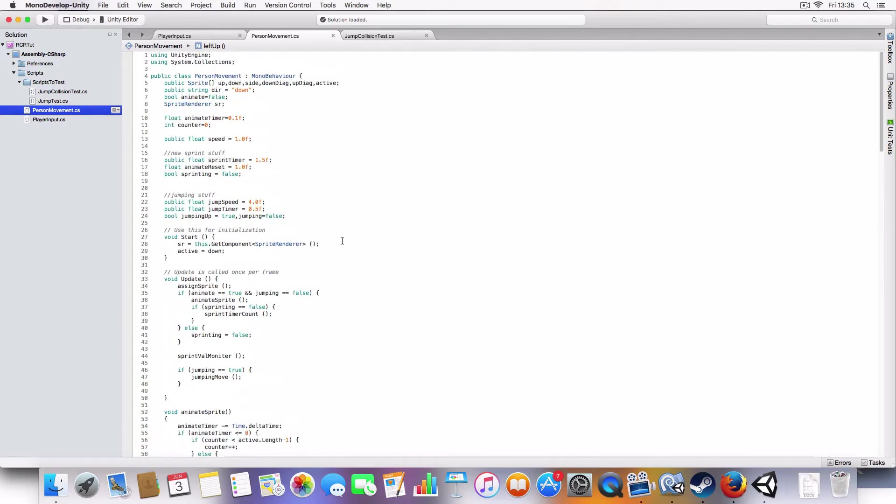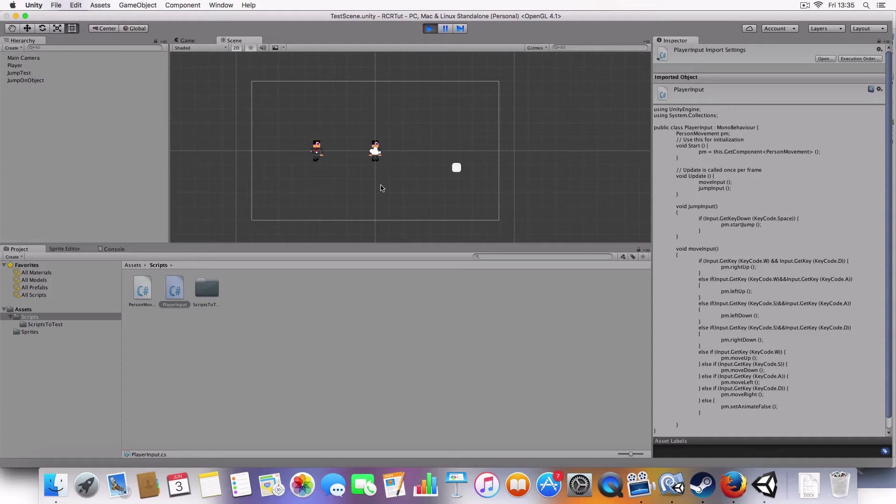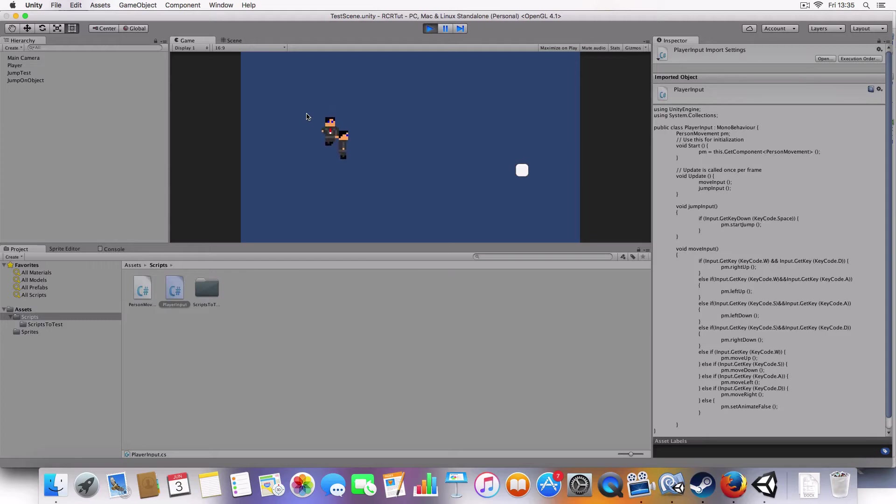Today we are going to be covering jumping and sprinting. So I'll just show you. We've got a little demo of what the jumping is. And you see as the move in starts off slow and gets quicker, and then jumping.